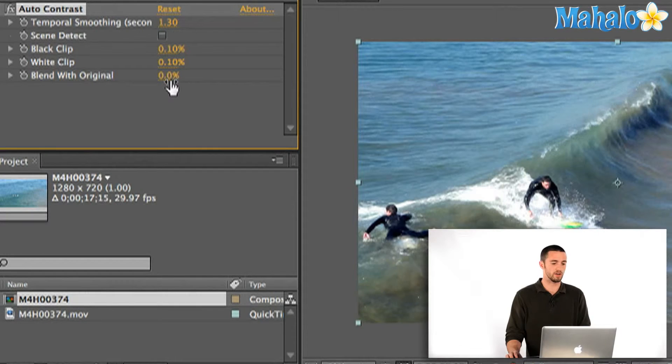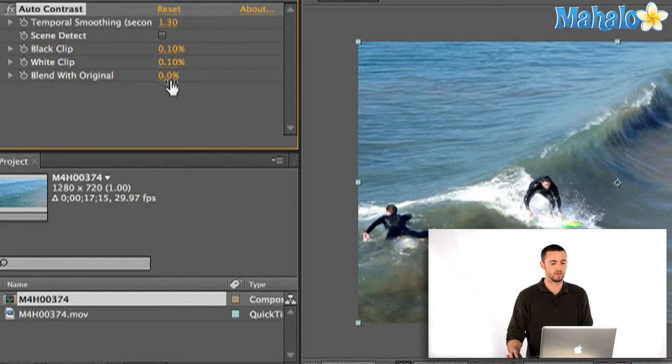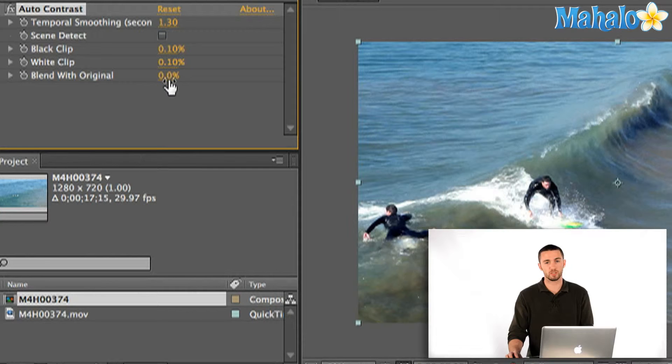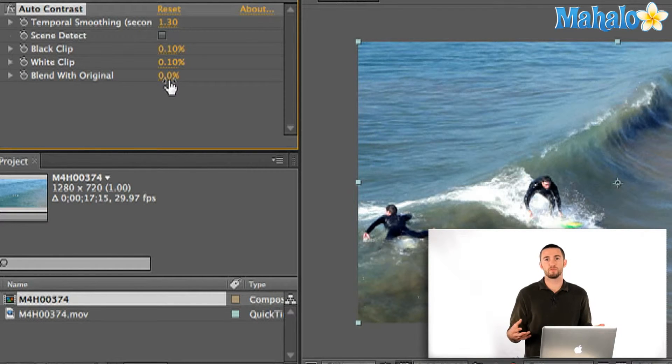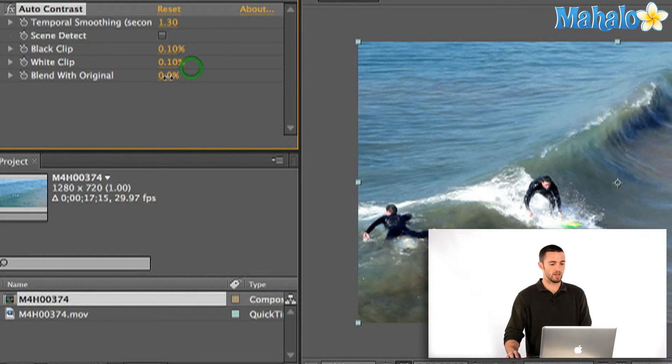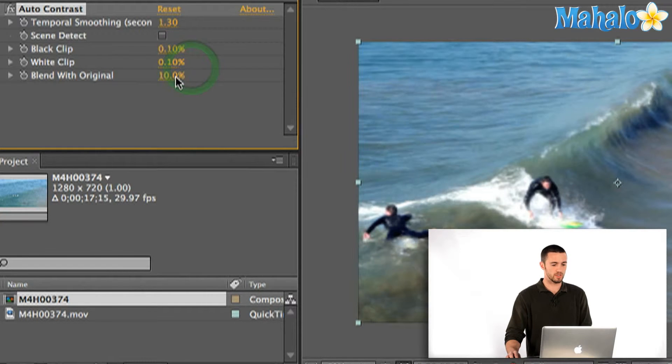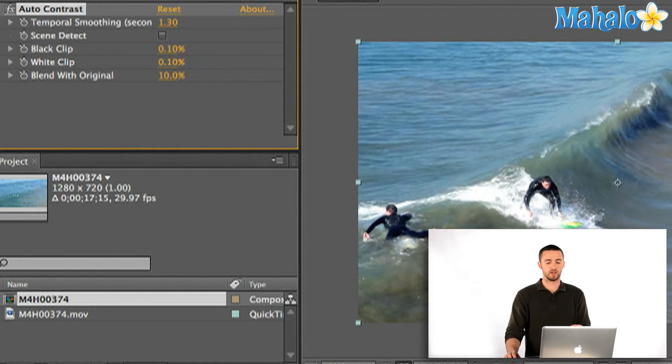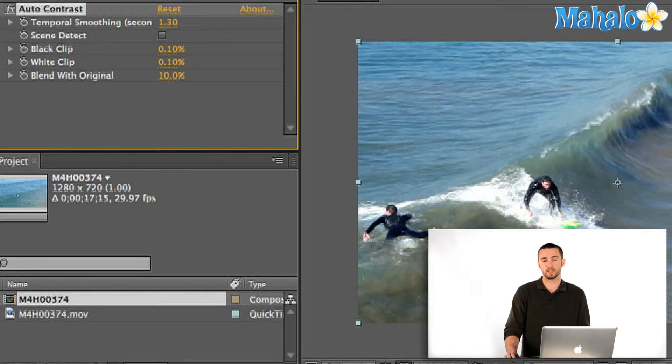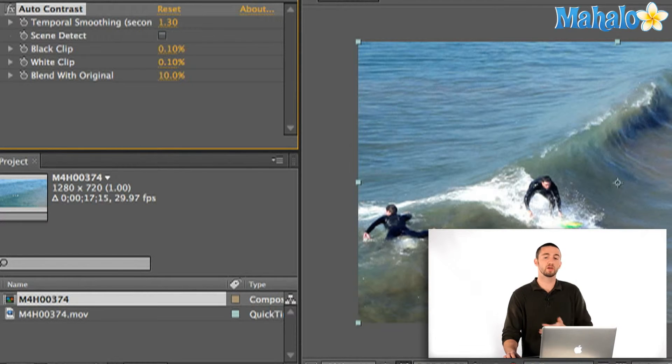Now if you feel like you're getting a little too much, the last thing on here is blend with original. If I increase this percentage, basically it's going to bring the opacity of the effect down. So if I increase it here say to 10%, I'm going to lose some of that contrast. So if you feel like the effect is going overboard, you can blend back in your original footage with this parameter here.